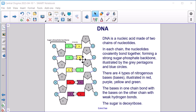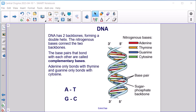There are four types of nitrogenous bases — illustrated in red, purple, yellow, and green. The bases in one chain bond with the bases on the other chain with weak hydrogen bonds. The sugar is deoxyribose. DNA has two backbones forming a double helix. The nitrogenous bases connect the two backbones. The base pairs that bond with each other are called complementary bases. Adenine only bonds with thymine, and guanine only binds with cytosine — we'll always see A with T and G with C.